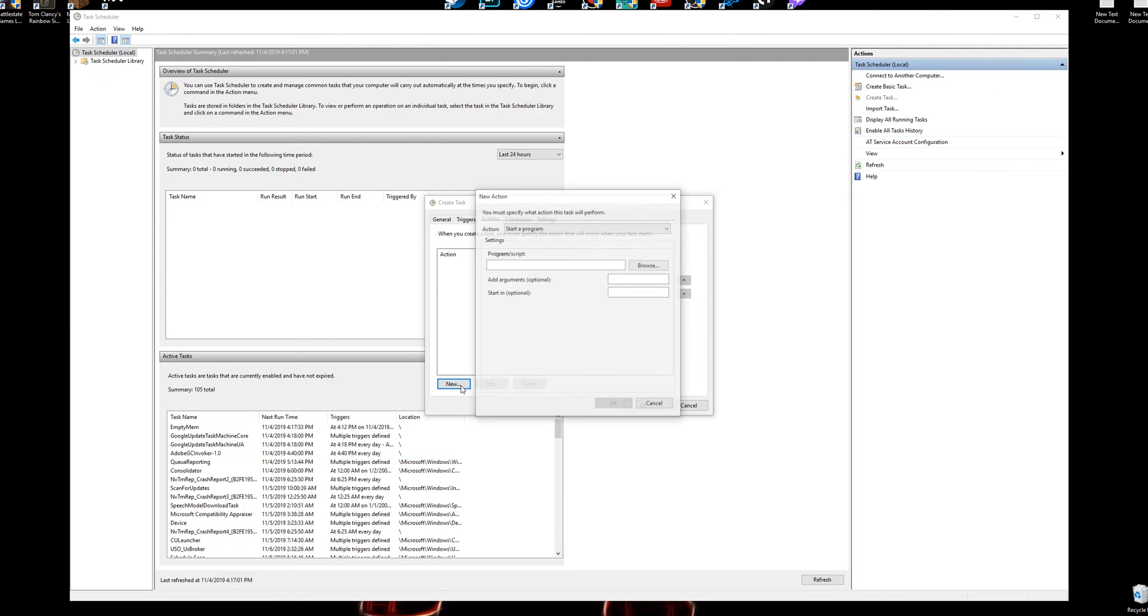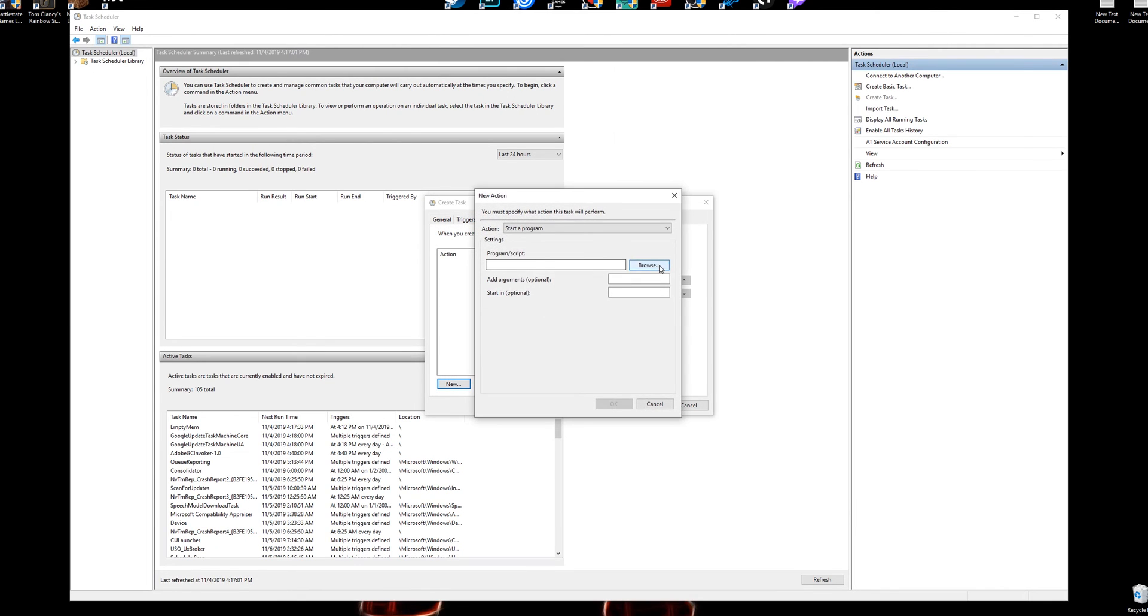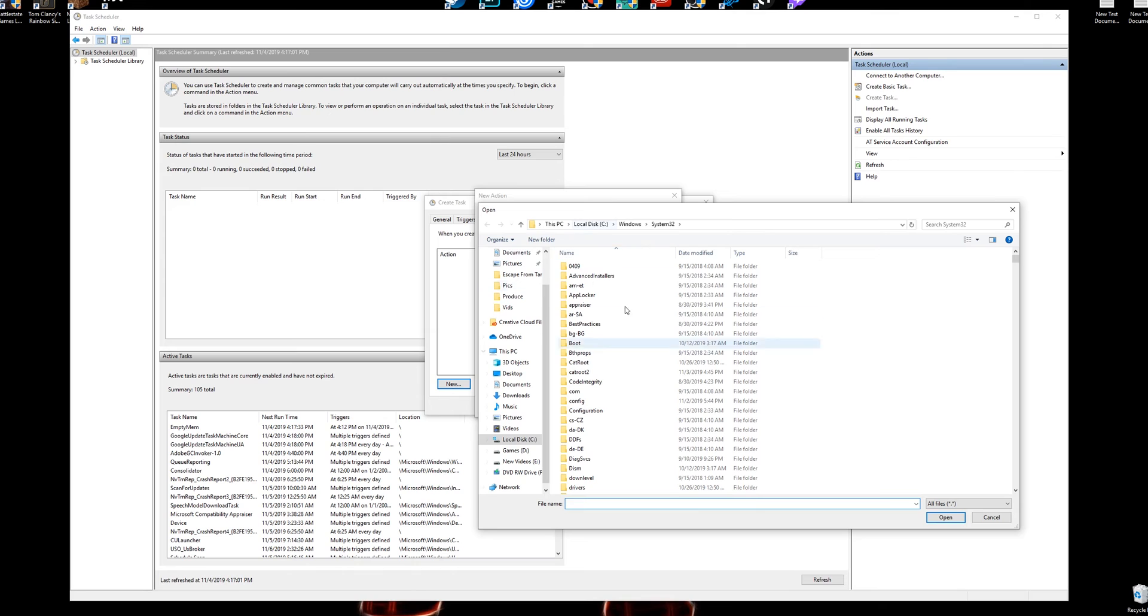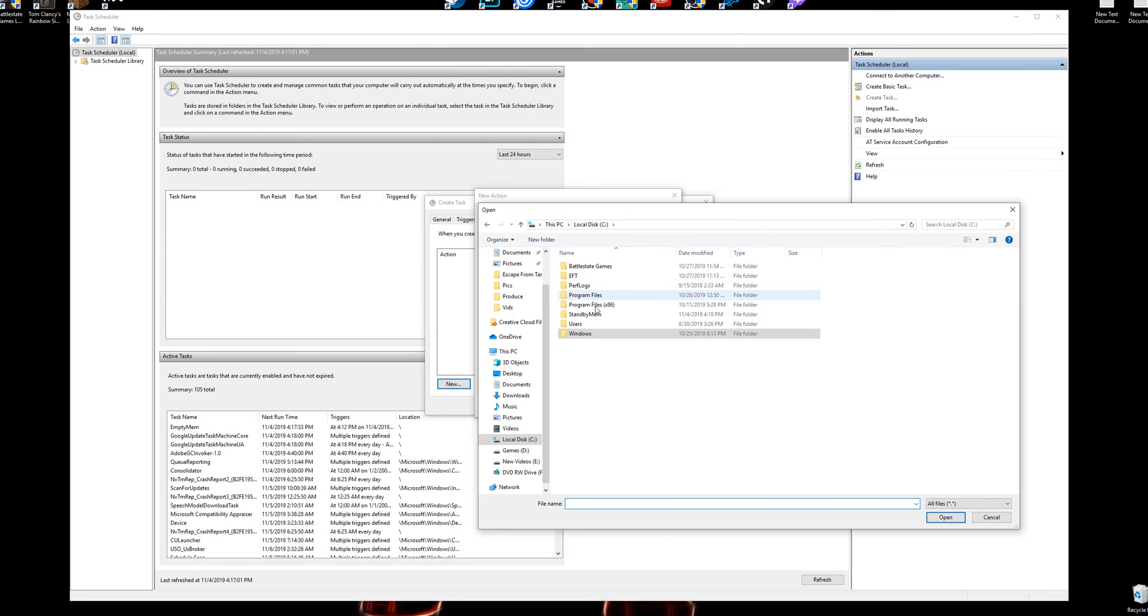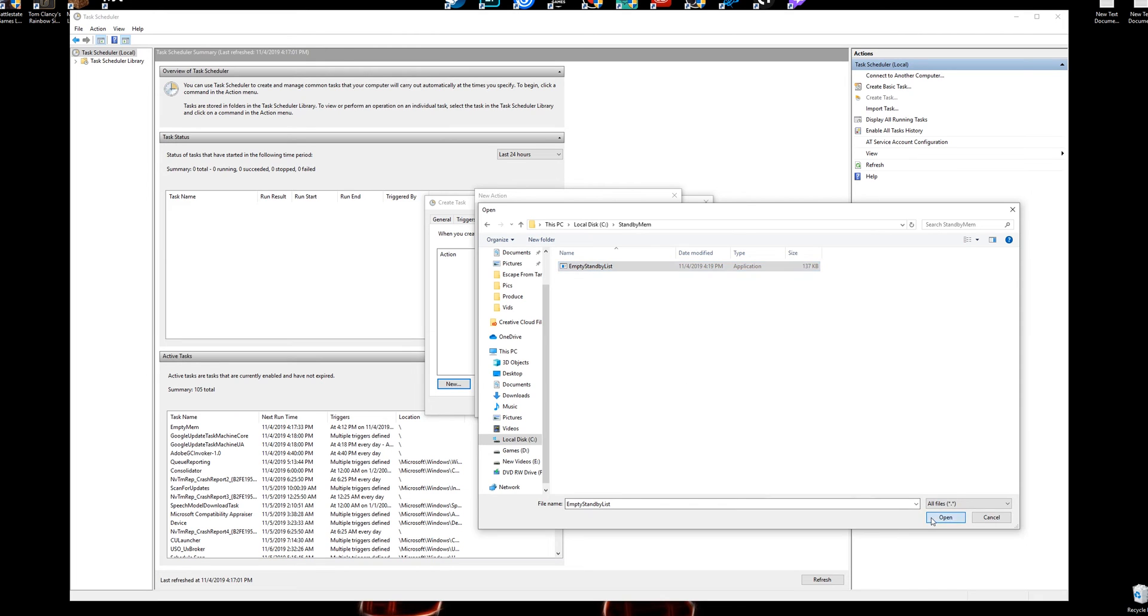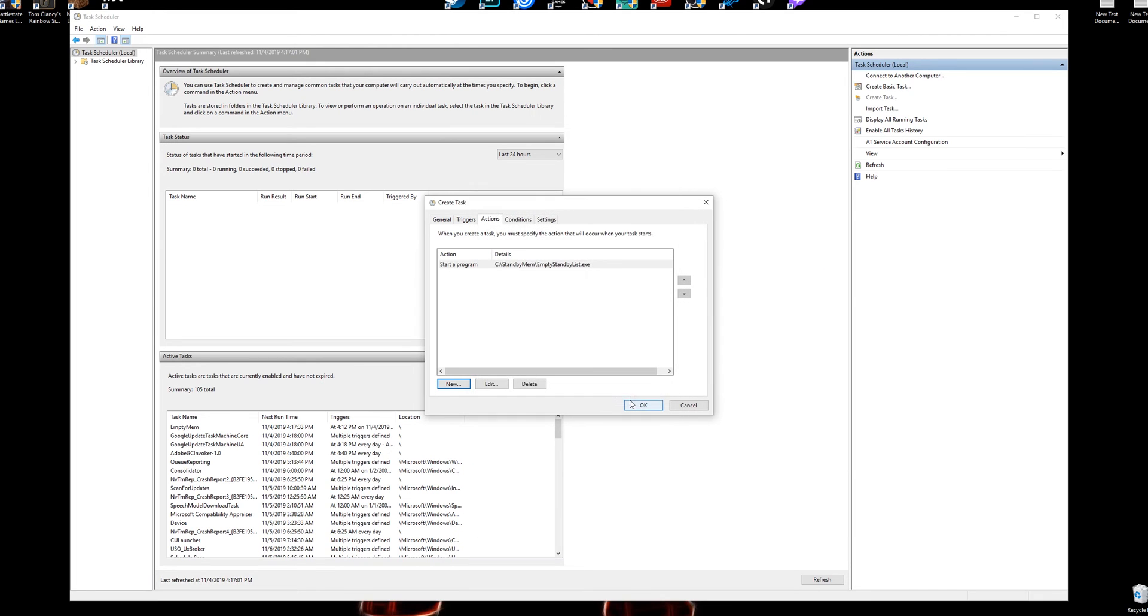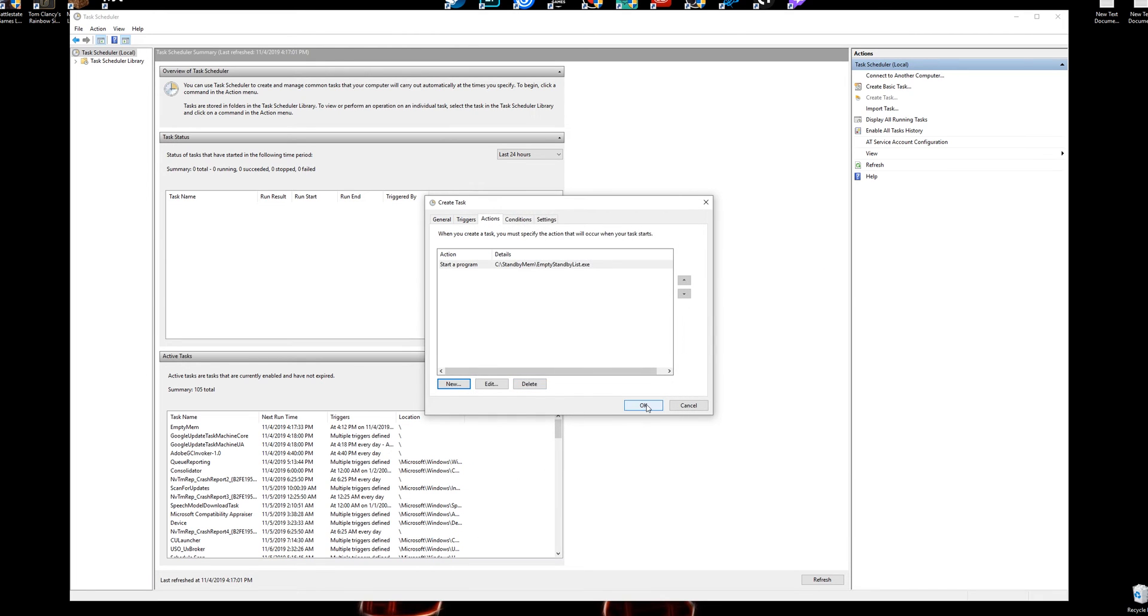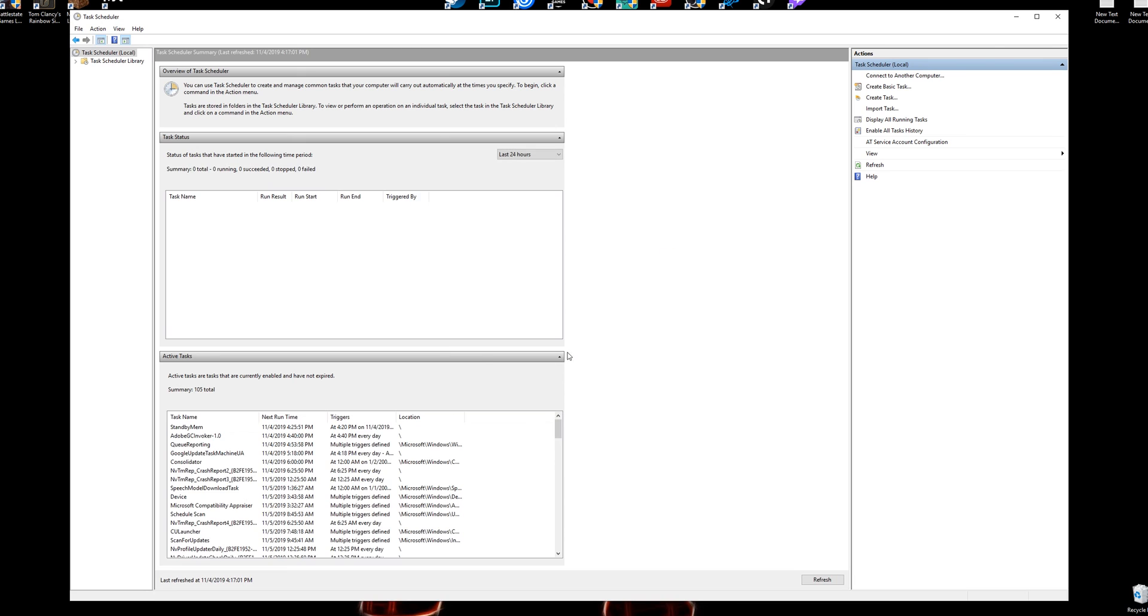Then go over to your Actions, click New Action, Browse, and you want to go over here to your local C drive and find this folder where you downloaded your empty standby list. Click on that, click open, and you'll click okay, and click okay, and you're done with your task.